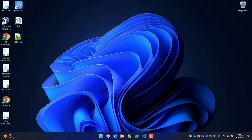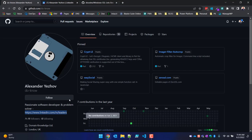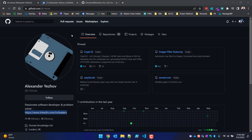Hey everybody, Dave here again. I have an exciting video for you because what I want to show you today is how to generate an SSL certificate with one line of code and one executable. To do that I want to start off by giving some credit, and the credit goes to Alexander.